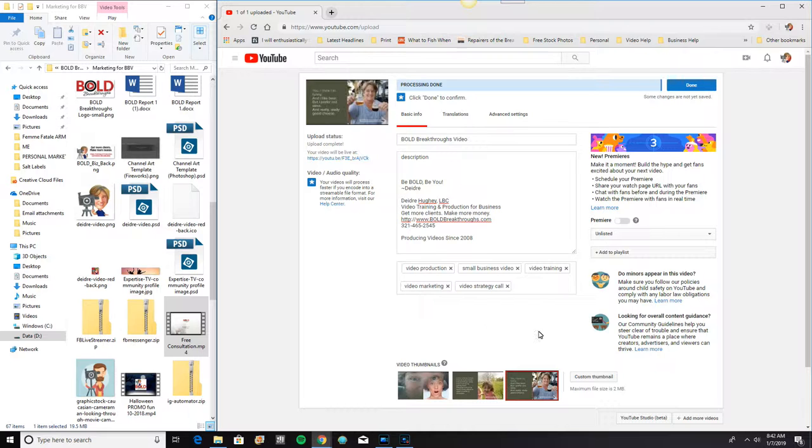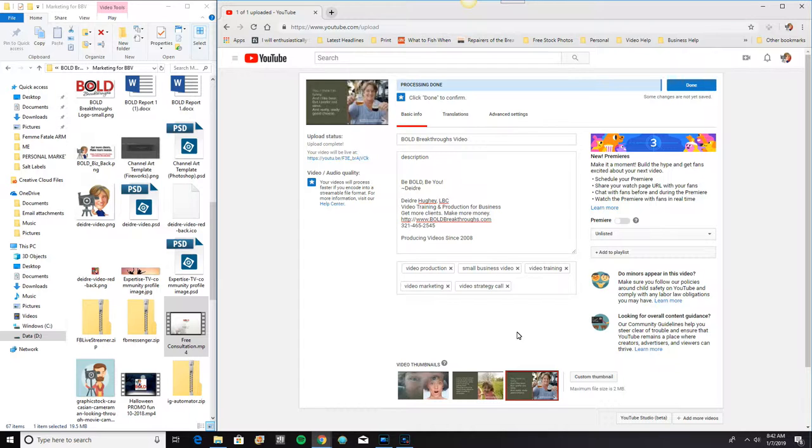Now I can also choose a custom thumbnail. Let's say that there are three, these three, I do not like any of them. Well you can select a custom thumbnail. And a custom thumbnail is a graphic that you have created outside of this that you are going to import and pull in.